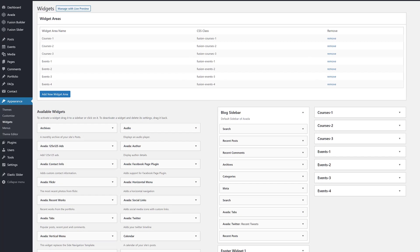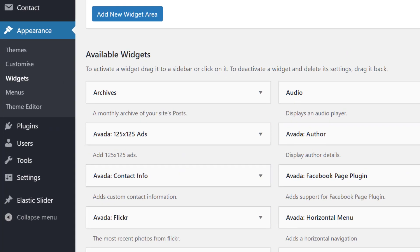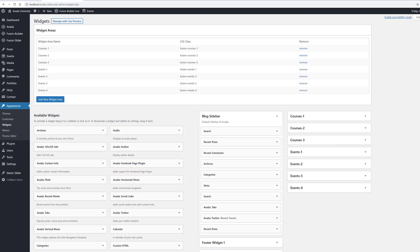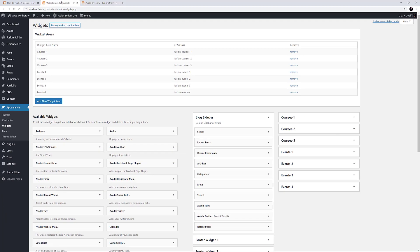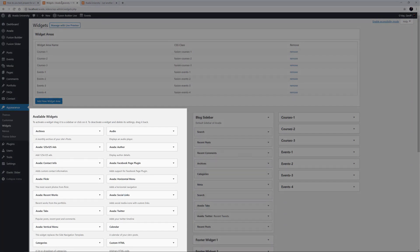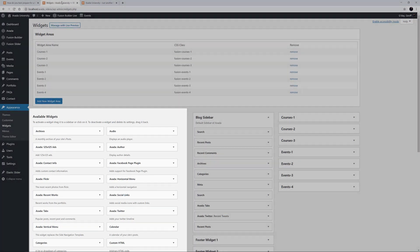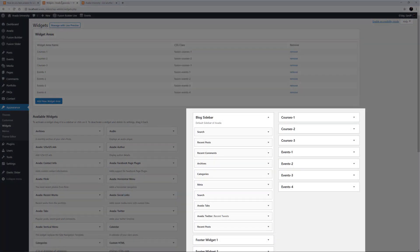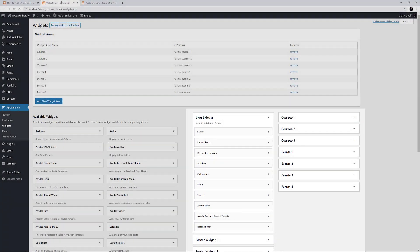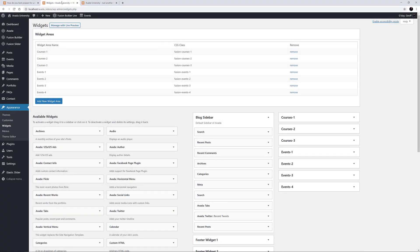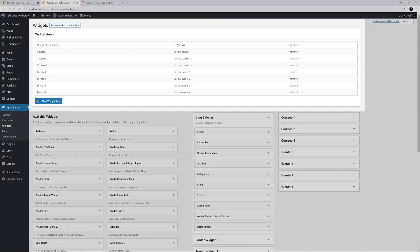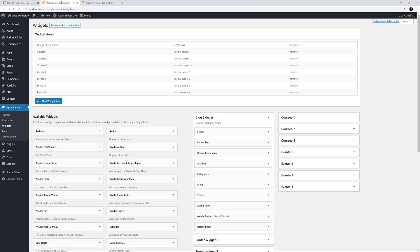If we go to Appearance Widgets from the WordPress Dashboard, we land on the main Widgets page. On the left-hand side, we can see all available Widgets, pre-defined and custom Widget Areas on the right. And above both of these, you can create custom Widget Areas.